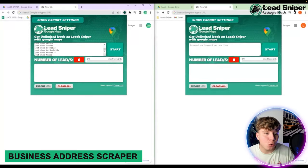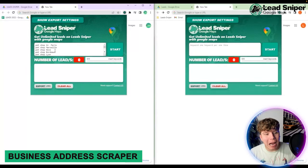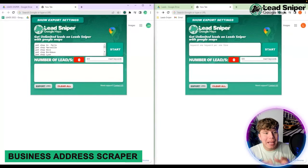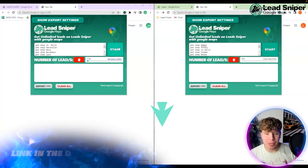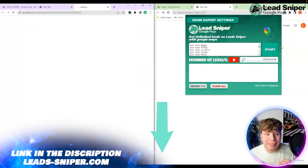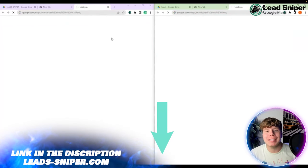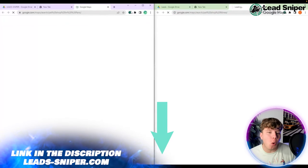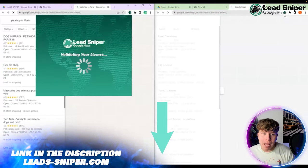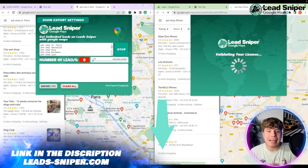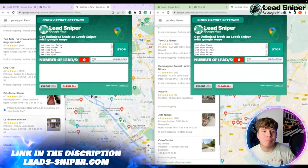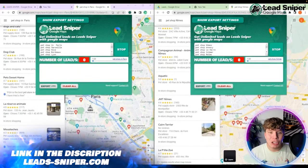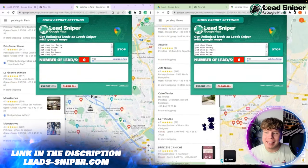This is how you scrape business numbers using Lead Sniper. What you want to do is go on Google Maps and click the extension. You can see I've got it on two different browsers here, so you can do it on anything you need.